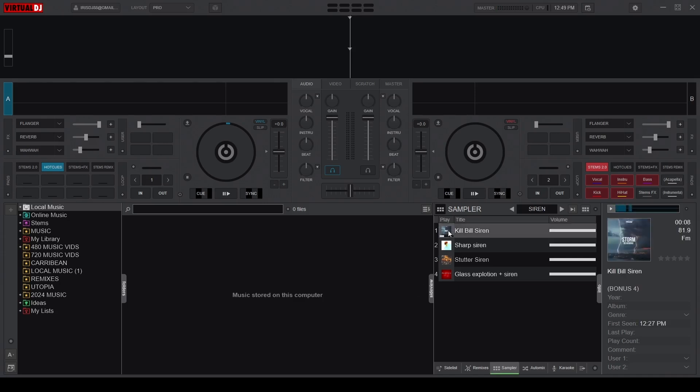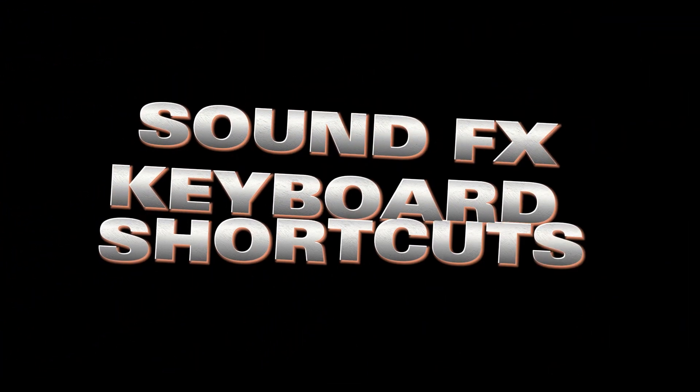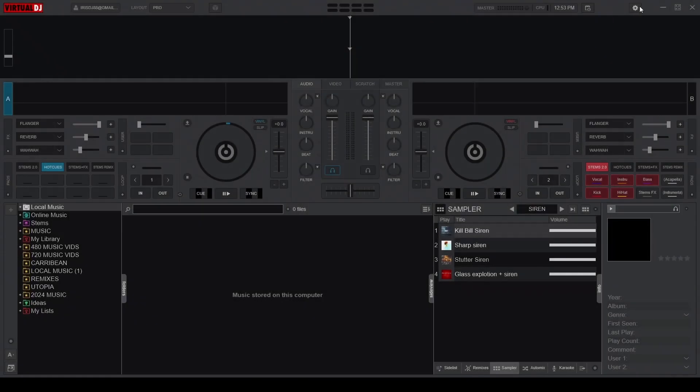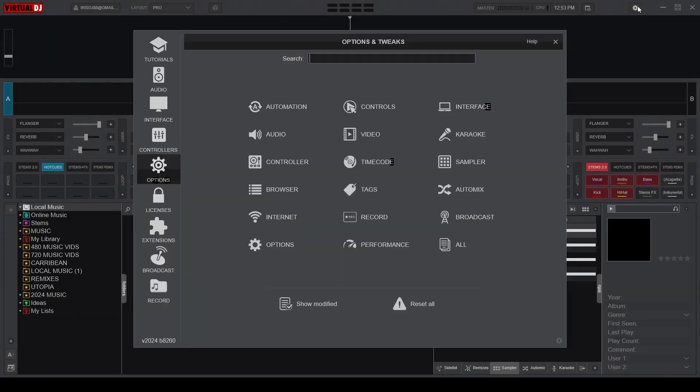But if you want to save time during a live set, you can assign each sound effect to a keyboard key. To activate your sound effects using a keyboard, simply go to Settings, then Controller.